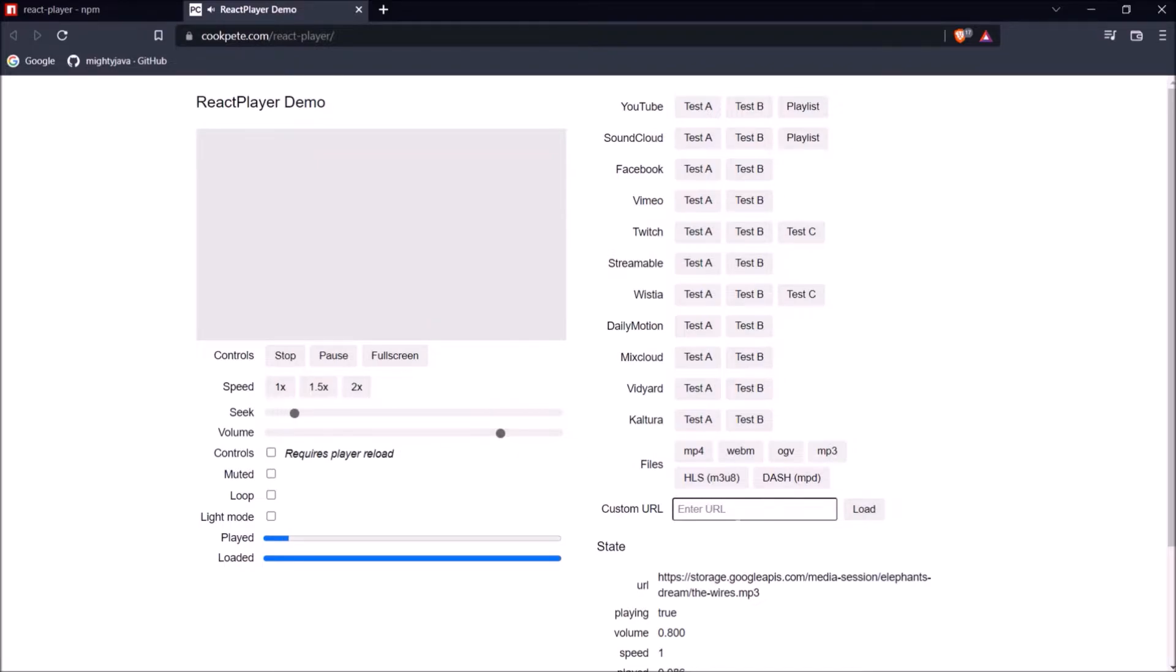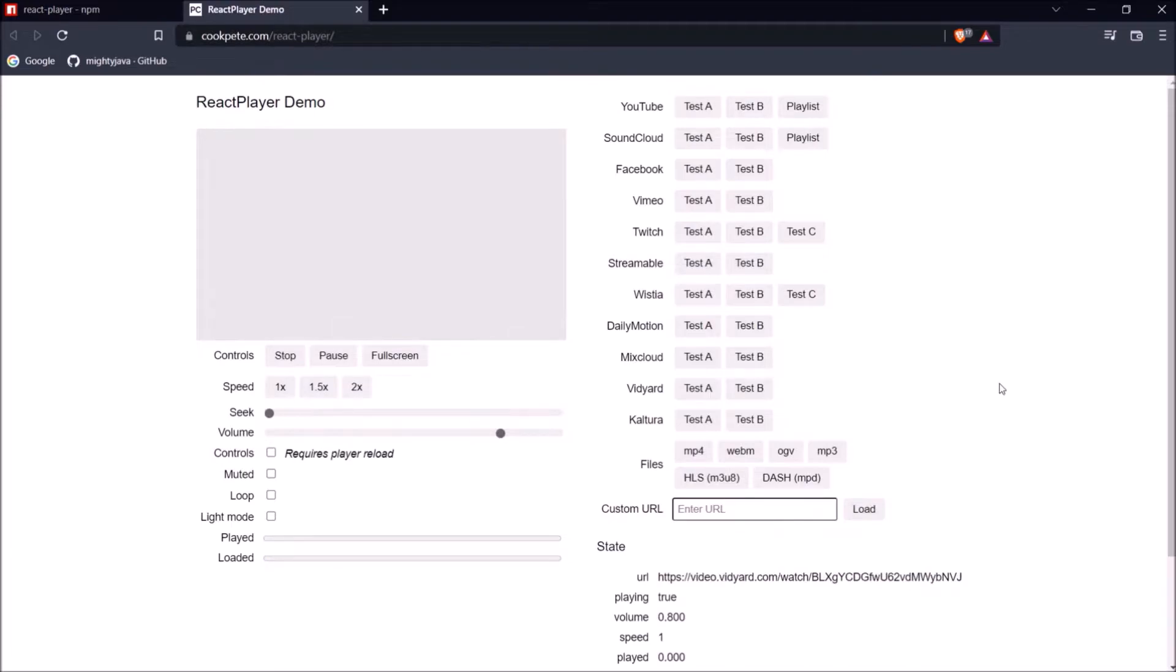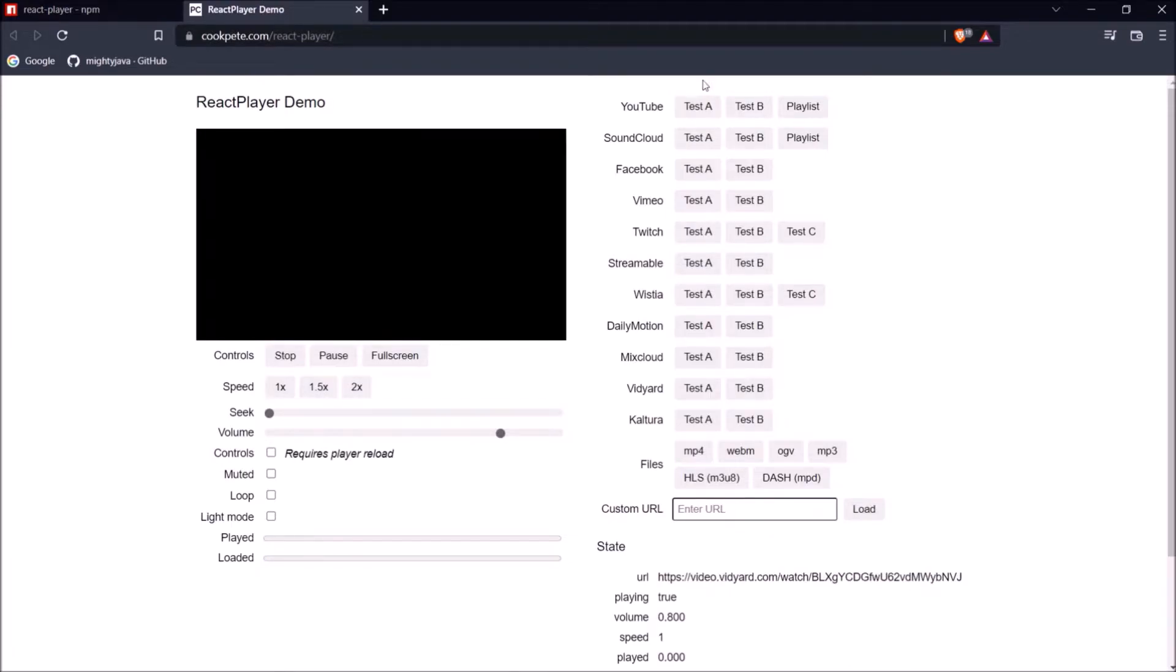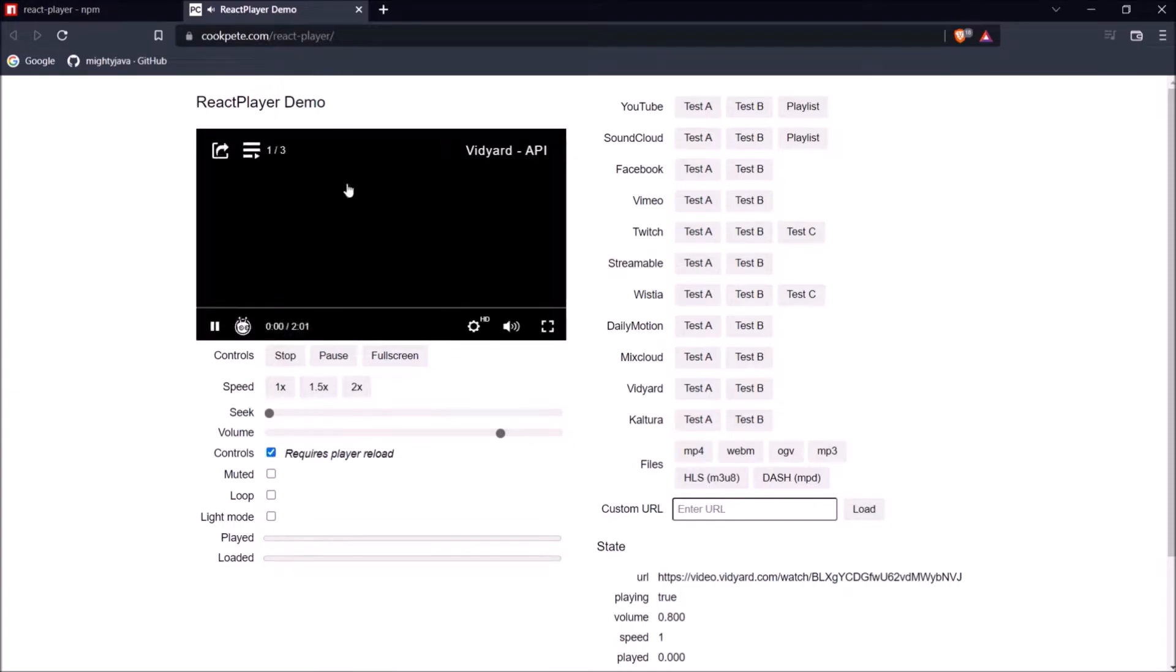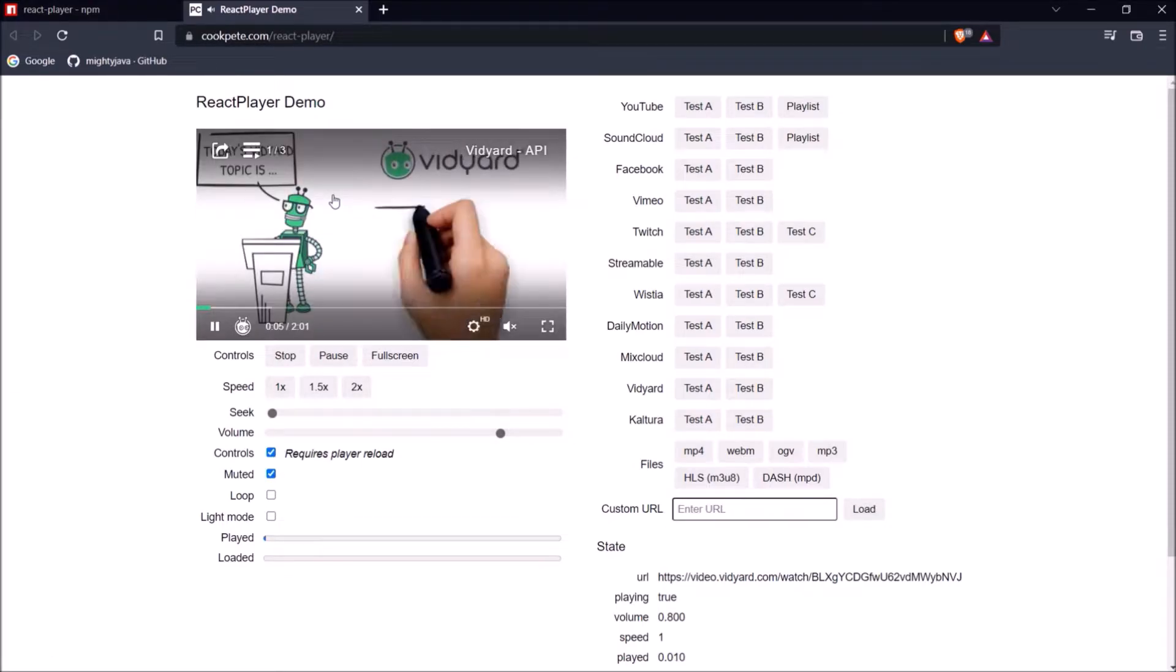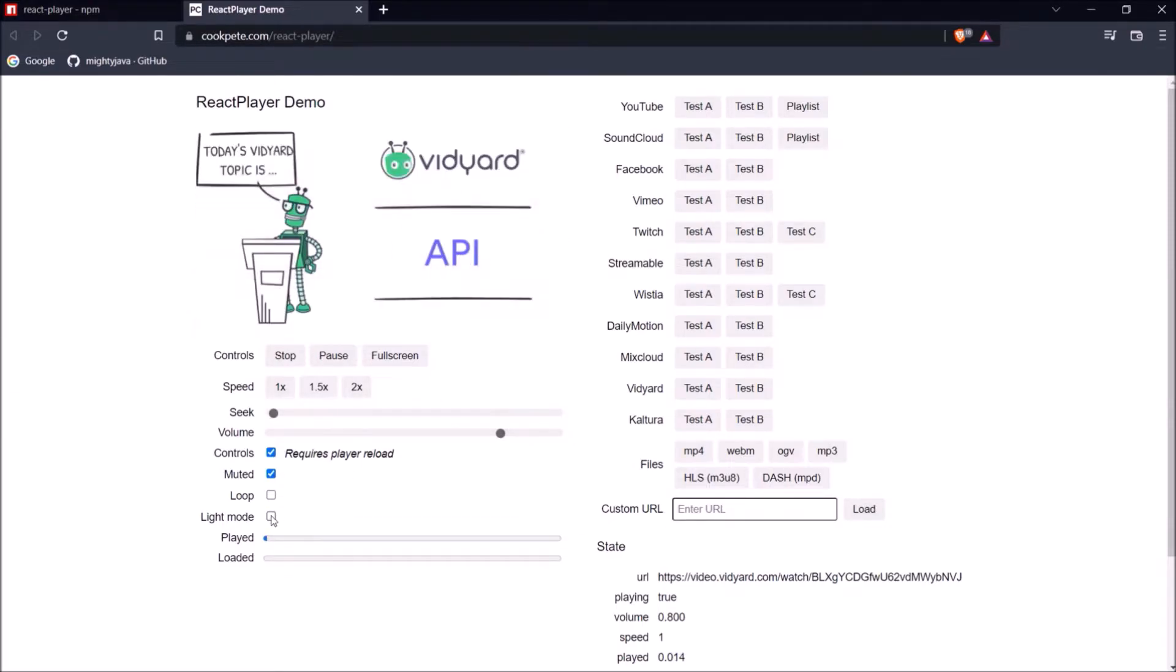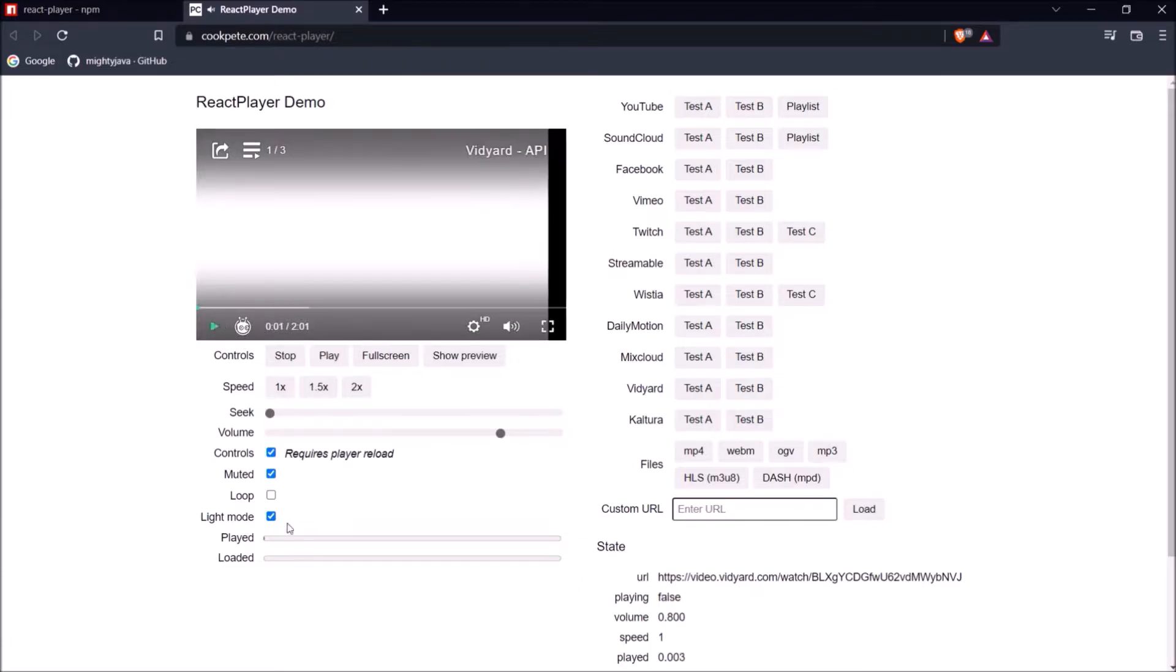And on the left side, you can see parameters like speed, seek, volume, controls, muted and loop. So these values also we can easily customize or read using the react player library based on our requirement. I hope you got some idea like this player can fulfill all types of video related requirements.